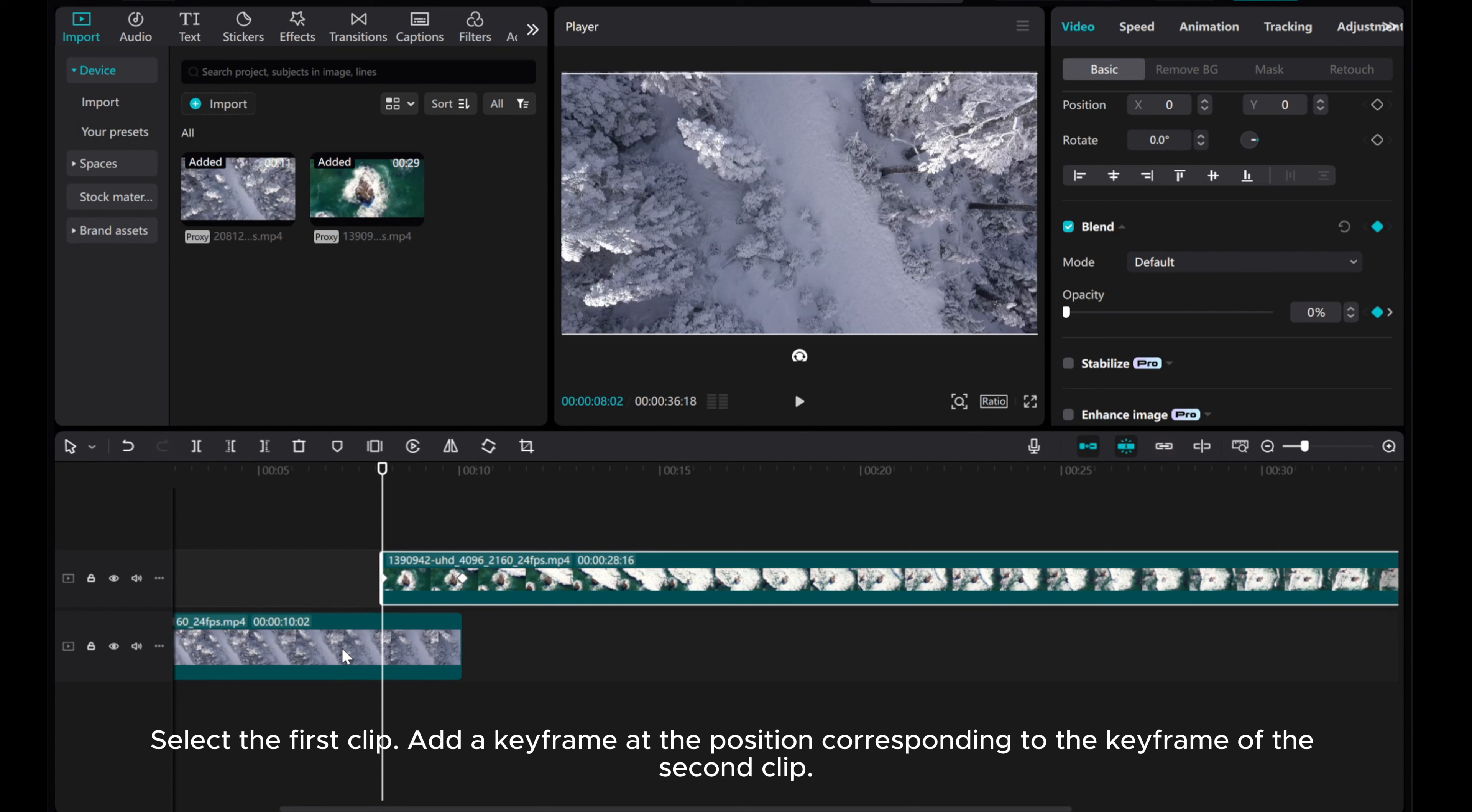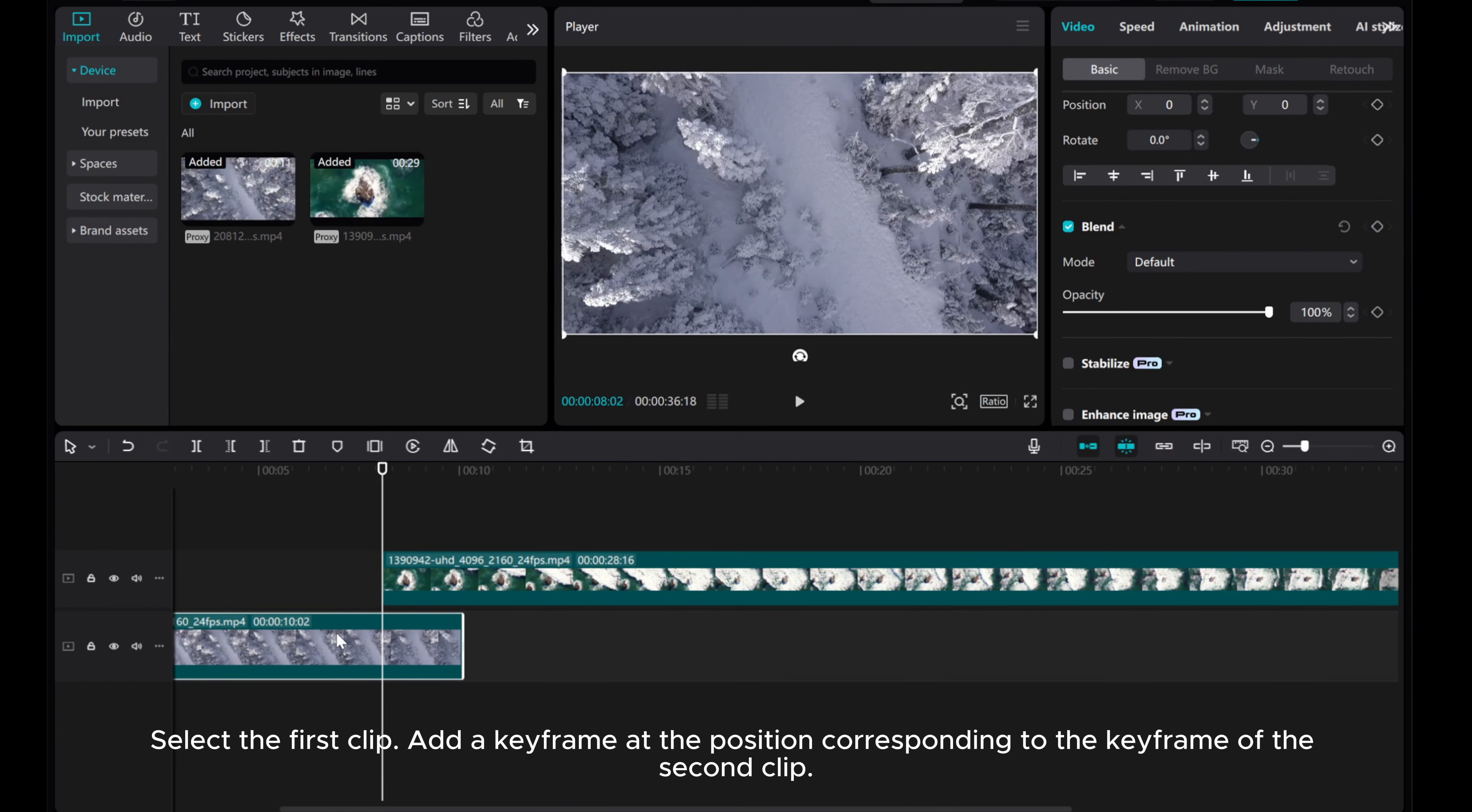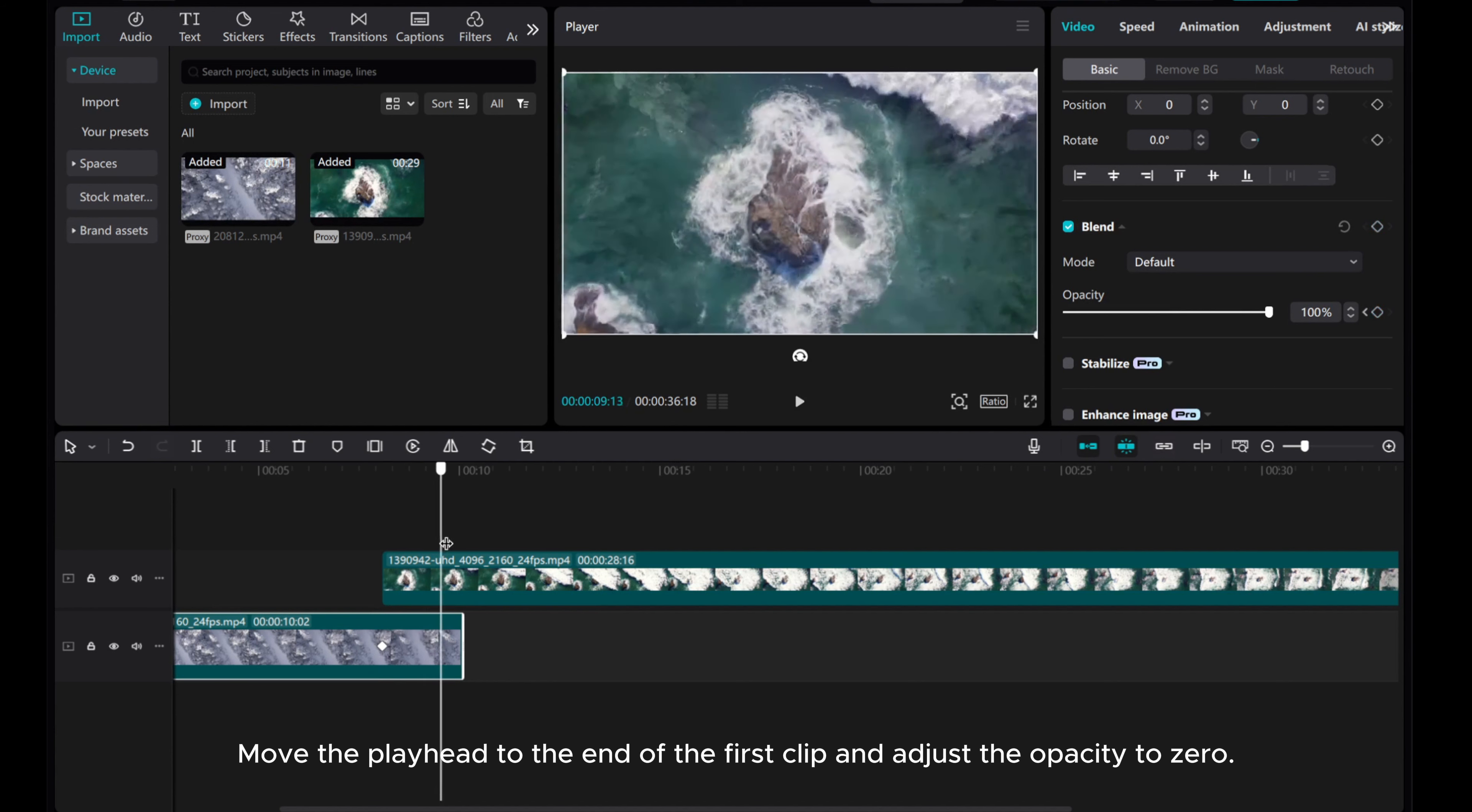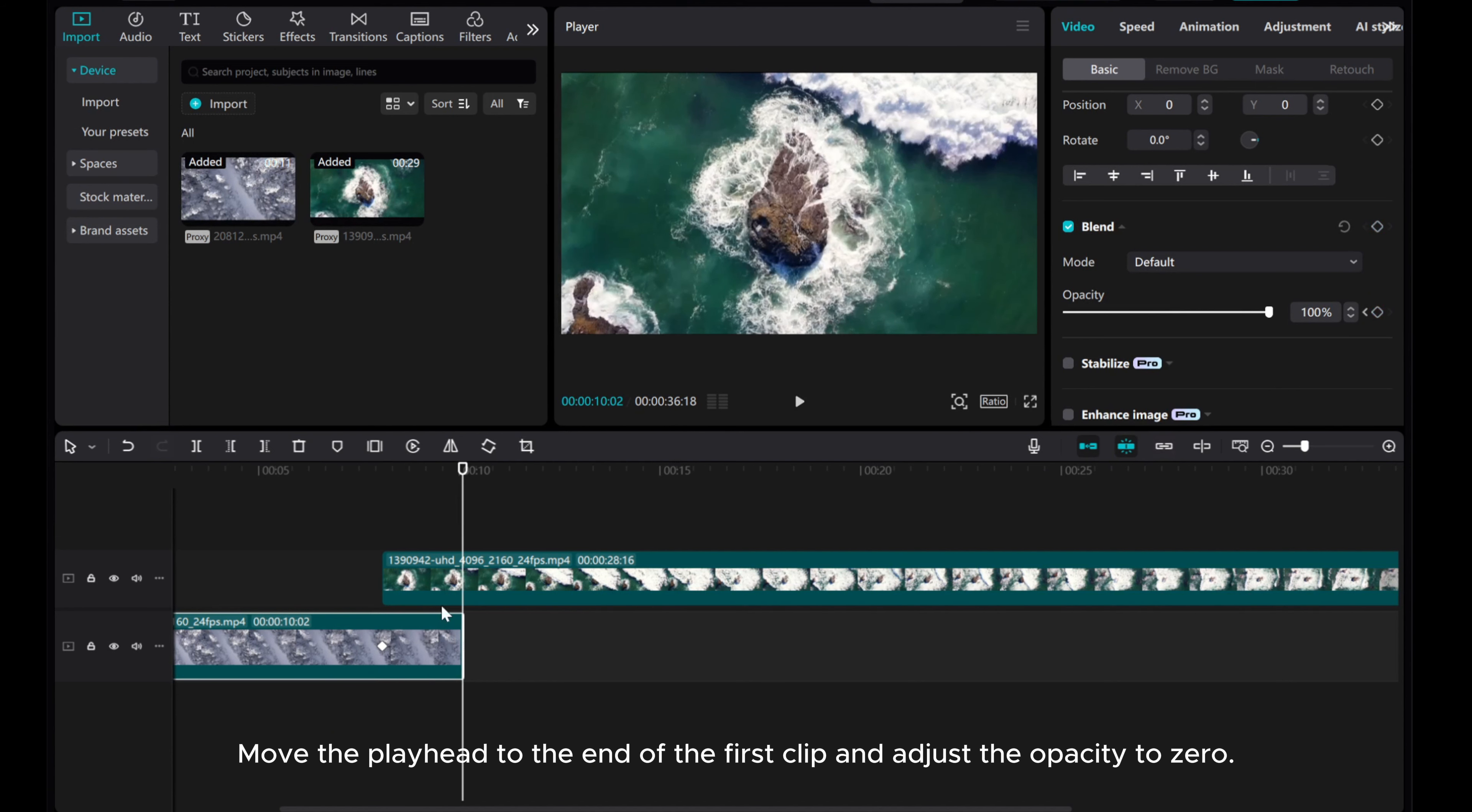Select the first clip, add a keyframe at the position corresponding to the keyframe of the second clip. Move the playhead to the end of the first clip and adjust the Opacity to 0.